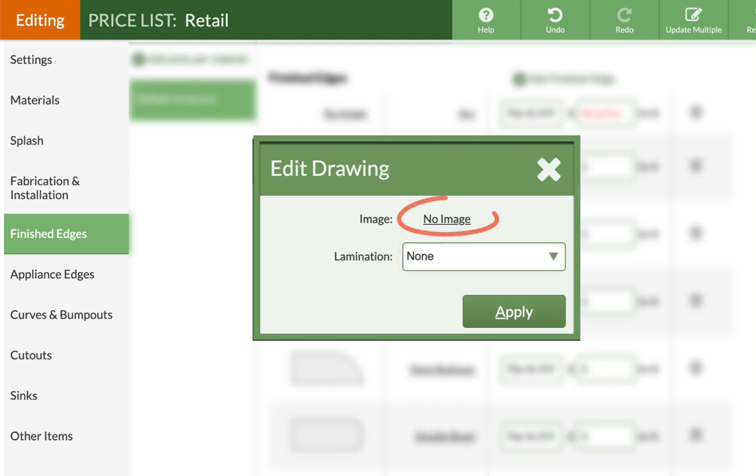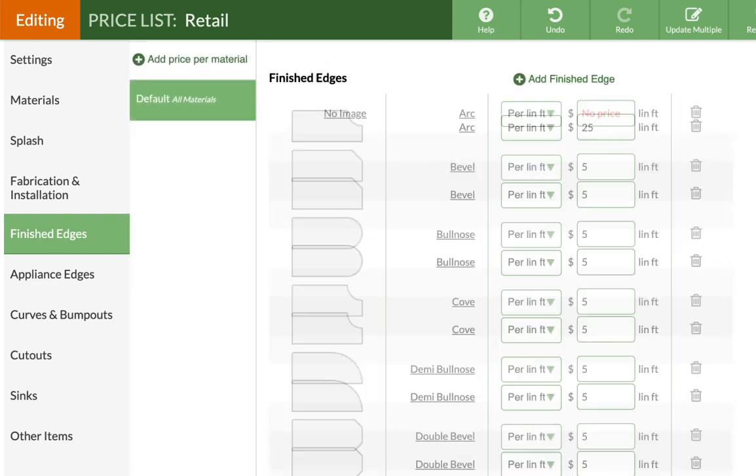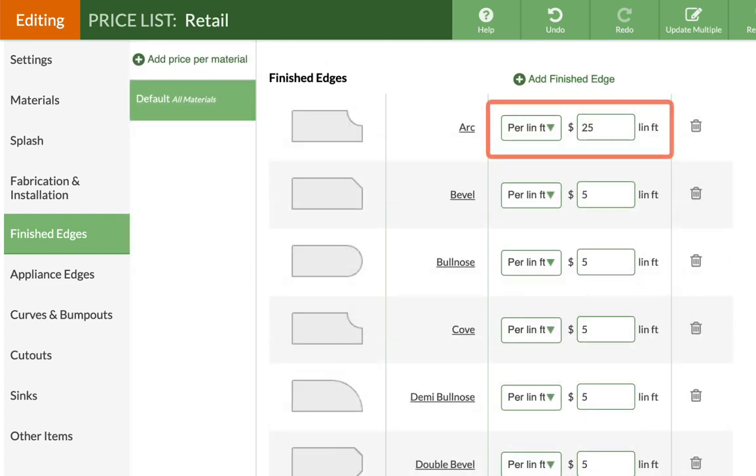Next, click on No Image to access the thumbnail library. Select an edge image, then apply and enter a price.